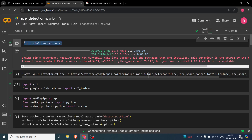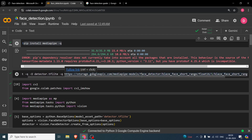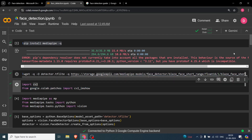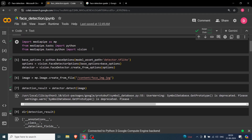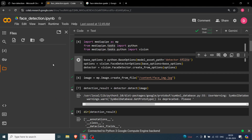Now let's start with the coding part. We import MediaPipe, and the code will be uploaded on GitHub — the link will be in the description. We also import cv2 and matplotlib's imshow patch. We import MediaPipe as mp, then from tasks.python we import vision because we are doing a vision task.